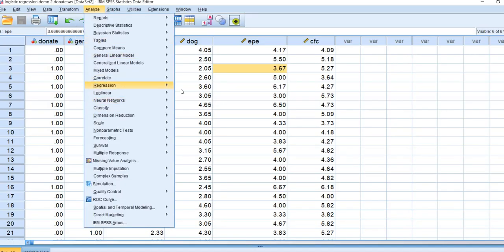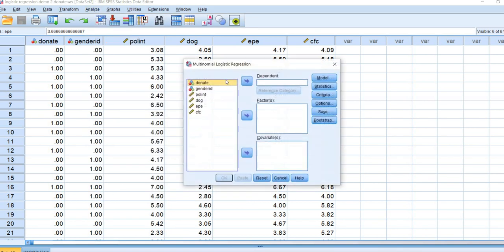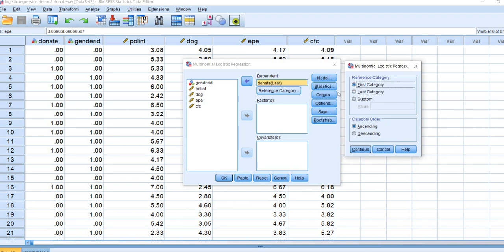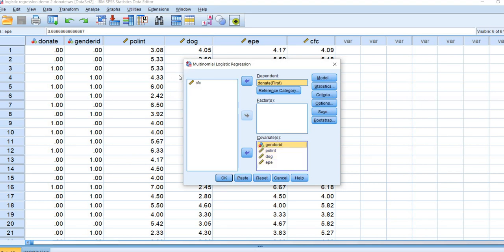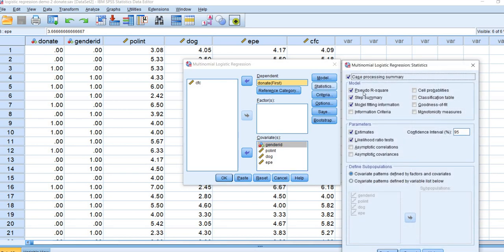Go to Analyze, down to Regression, and then to Multinomial Logistic. Move donate to the dependent box, and specify the reference category as 'first.' Click Continue, then move the predictors — gender ID, political interest, dogmatism, and external political efficacy — to the covariates box. If a factor variable is not dummy coded or contains more than two levels, move it to the factors box. Under Statistics, various defaults are already set — pseudo R-square, model fitting information. We can also see estimates and likelihood ratio tests are checked.